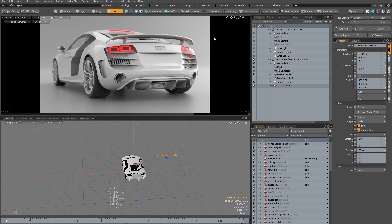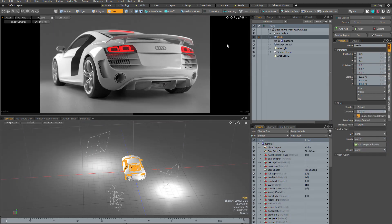So how do render passes actually work under the hood? I've switched to a different version of my scene where I'm using lights rather than an HDR environment for lighting, so I can show you exactly how powerful and versatile render passes are in Modo. Basically, any value that can be stored in a channel — and that means any channel on any item in Modo — can be stored in a render pass.